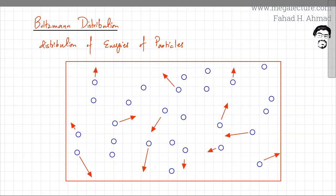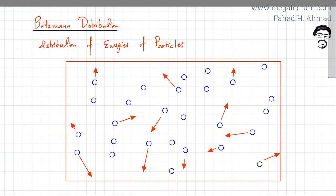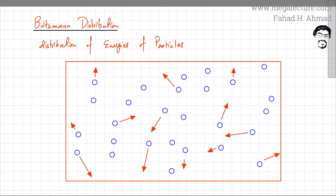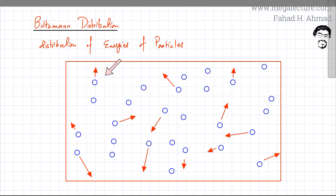Here I've drawn a sample of gas with gas particles in a container that have kinetic energy. These particles are randomly moving around, bumping into each other and bumping into the walls of the container. Each particle has a different amount of energy because when particles collide, some particles lose energy and some gain energy. So some particles would be traveling faster with more kinetic energy, while others would have lesser energy and move at a slower speed.